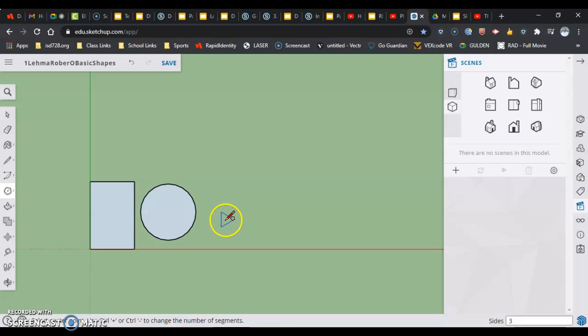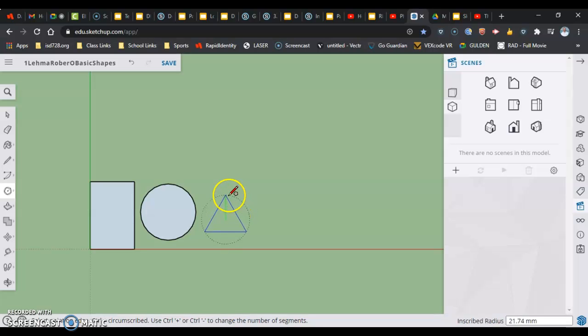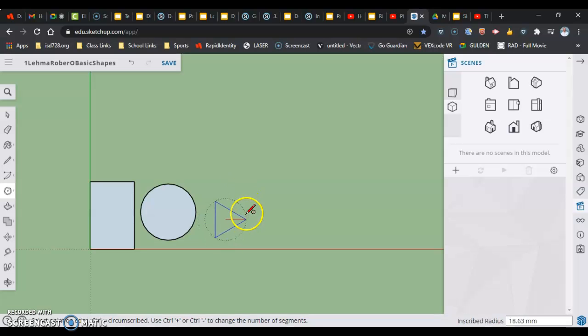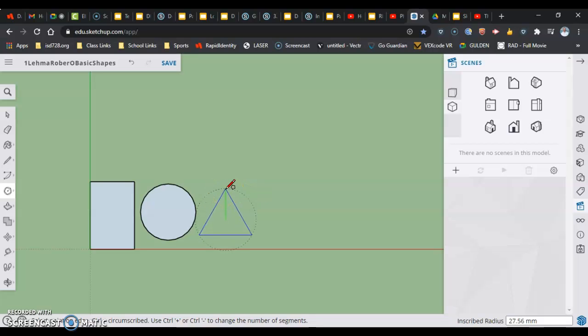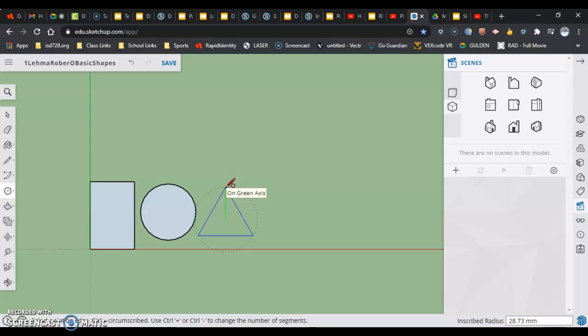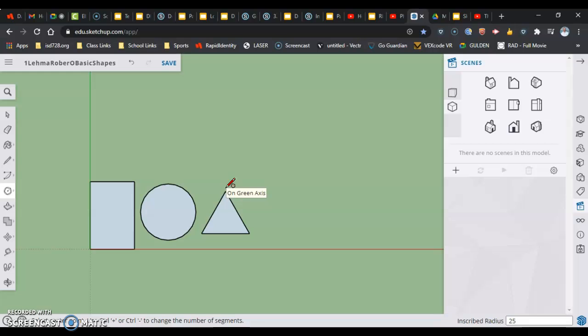When I click and move, you can see how I can kind of rotate or float this around. I'm going to make sure I'm facing straight up and down. It says the inscribed radius, and you can see what it's doing there. It's using the points of the triangle to tell you how far out that is. So if I were to come in and do the same numbers I did before, 25, it should be a very similar distance across as my circle. 25, enter.